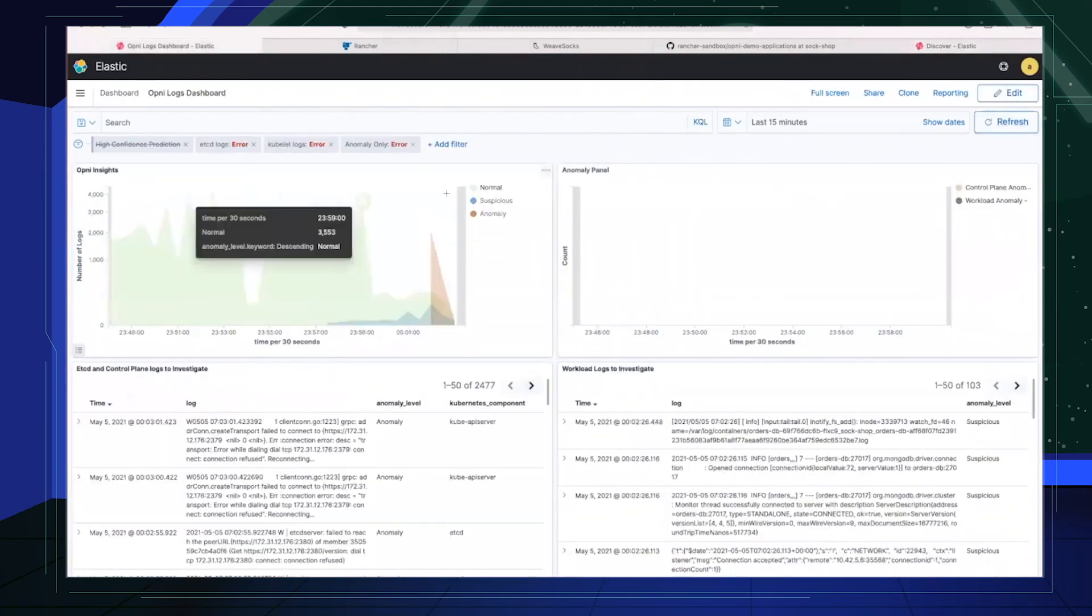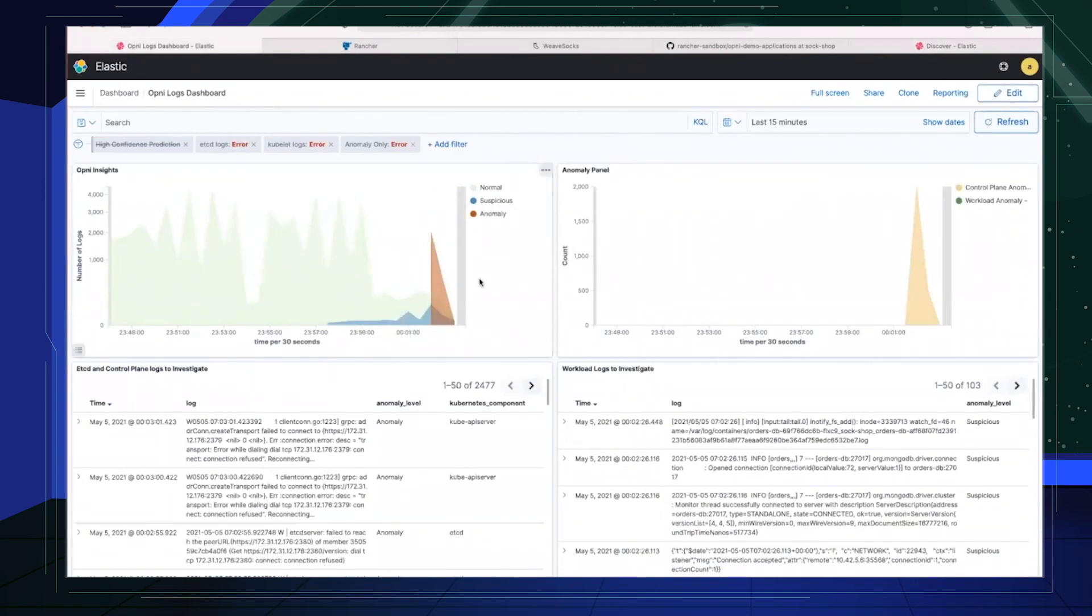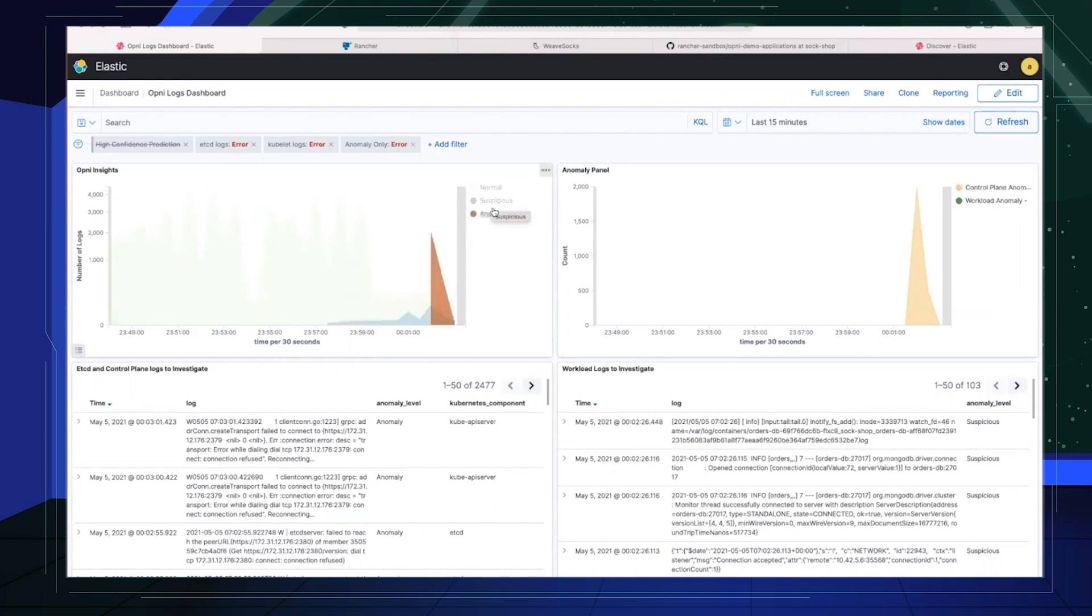If we go to the Opni dashboard, it's indicating that there was a huge spike in suspicious and anomalous logs. There are three tiers of logs. Normal logs that represent the steady state. Suspicious logs that can be helpful to look at during outages and anomalous logs that should be taken a look at in abnormal conditions like the two that we've just injected.